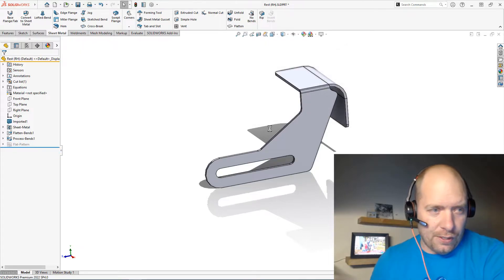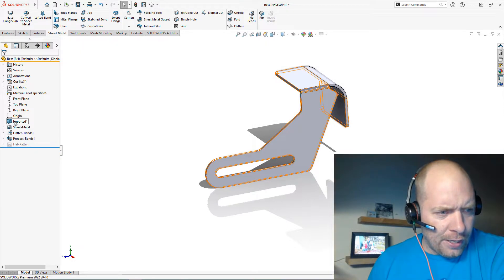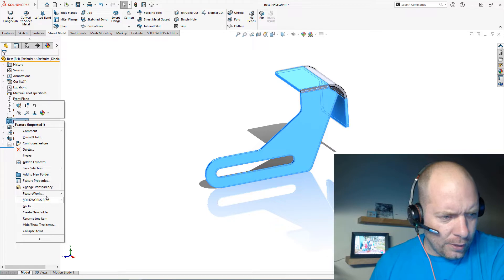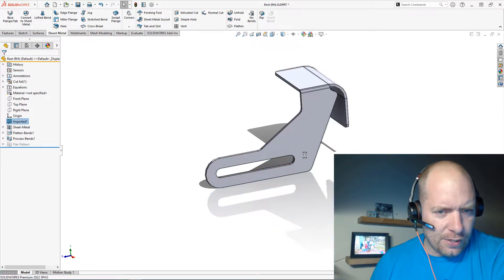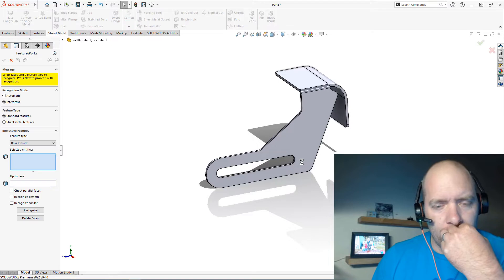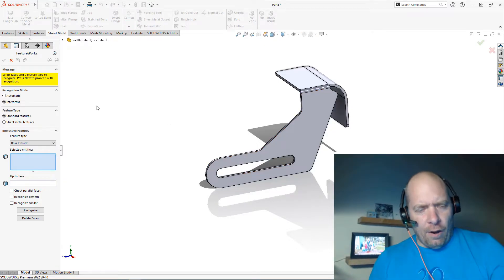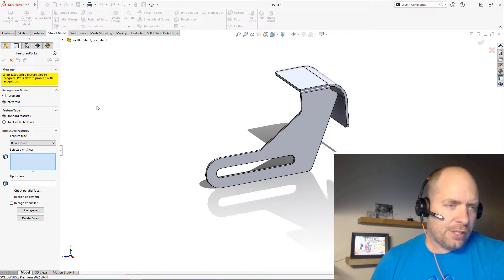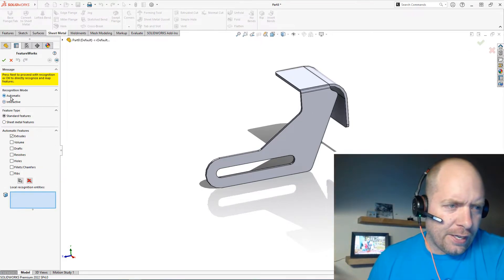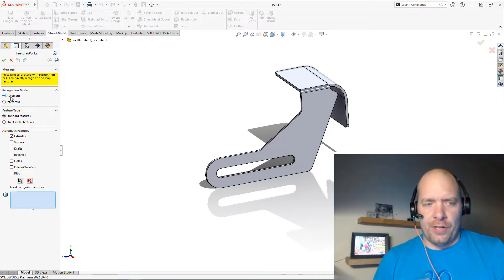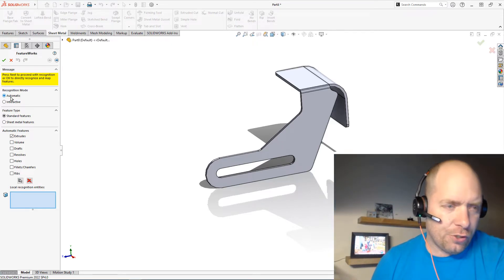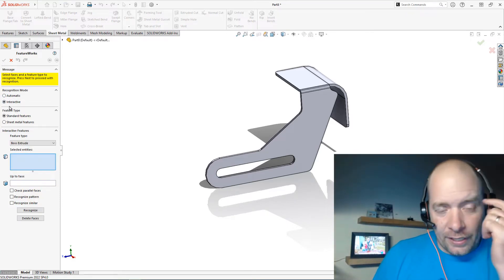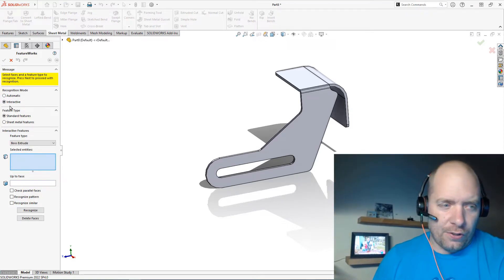If we right-click on the imported body, we can go into FeatureWorks here and do Recognize Features. I think often people will have mixed feelings about FeatureWorks. I think that often comes from just using the automatic mode and not really giving the software enough feedback to be able to recognize the features properly. So in this case I'm going to do Interactive and actually tell the software what I want.